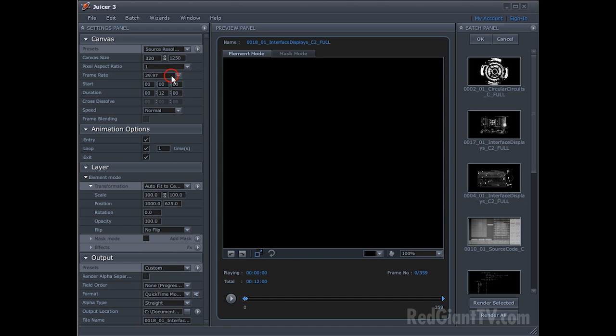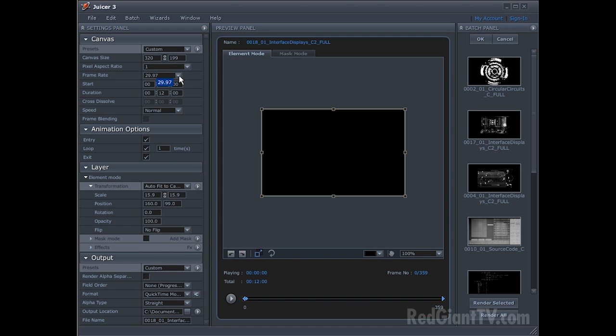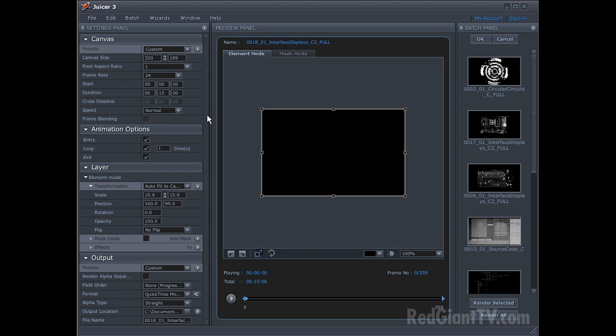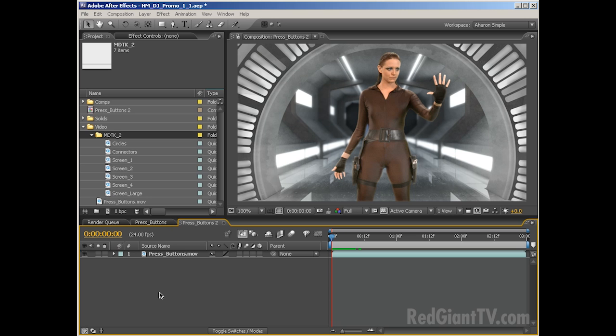And then also I will set the frame rate to 24 frames per second, which is what the project is working at. And that's pretty much what I need to do for this. And I'll go through each of the different videos here and I'll just set them as needed. And once I'm done, then I'll just click on render all. So jumping ahead in time, here I am in After Effects, I've already exported all of my footage from the juicer and dropped them into After Effects.